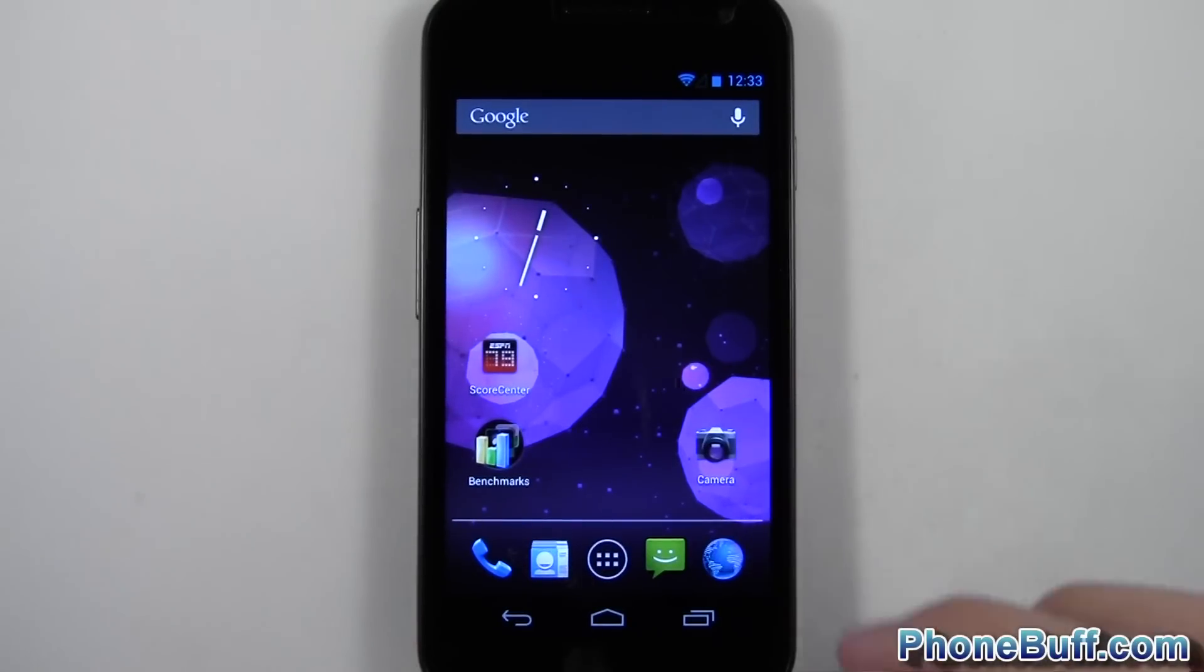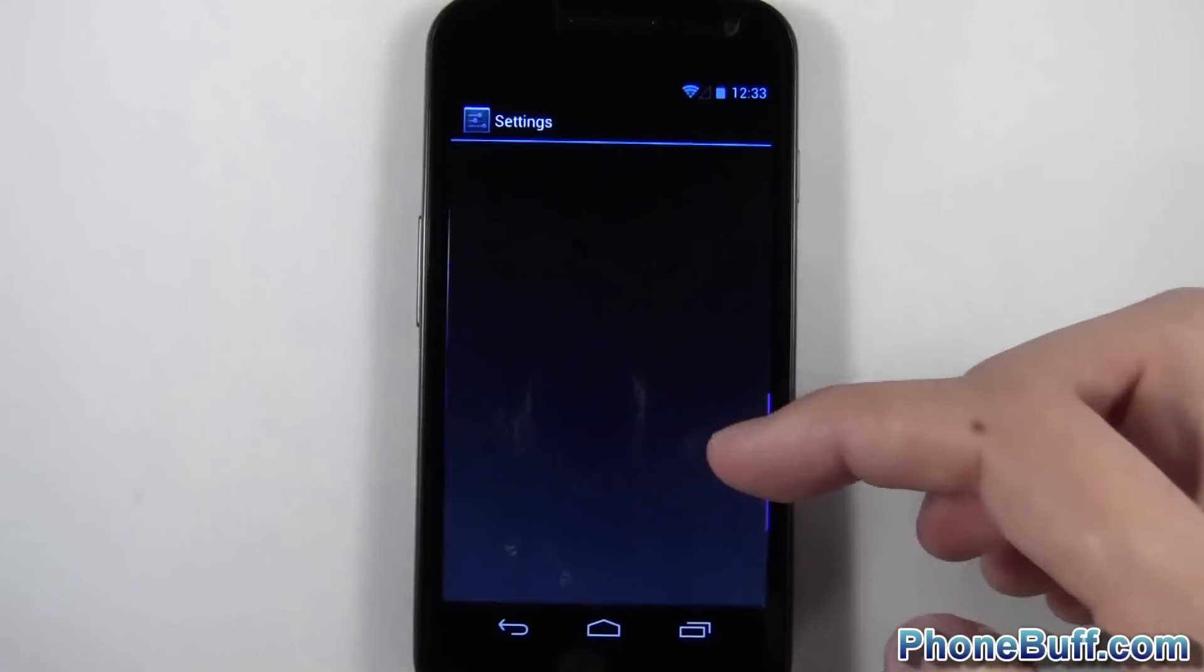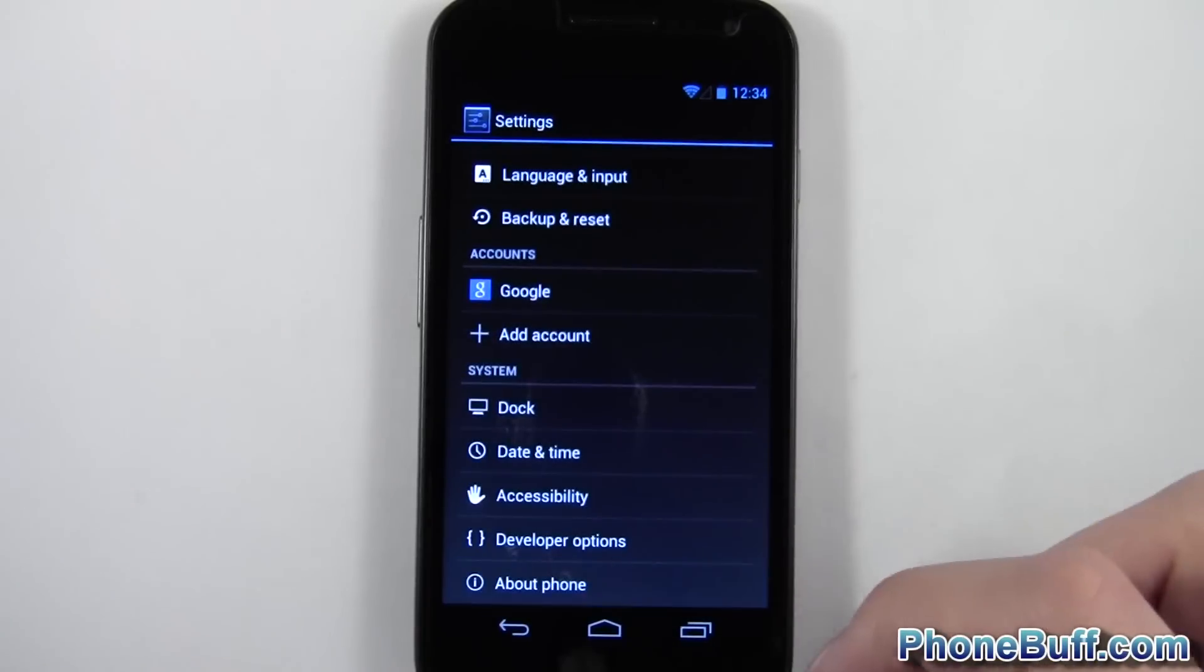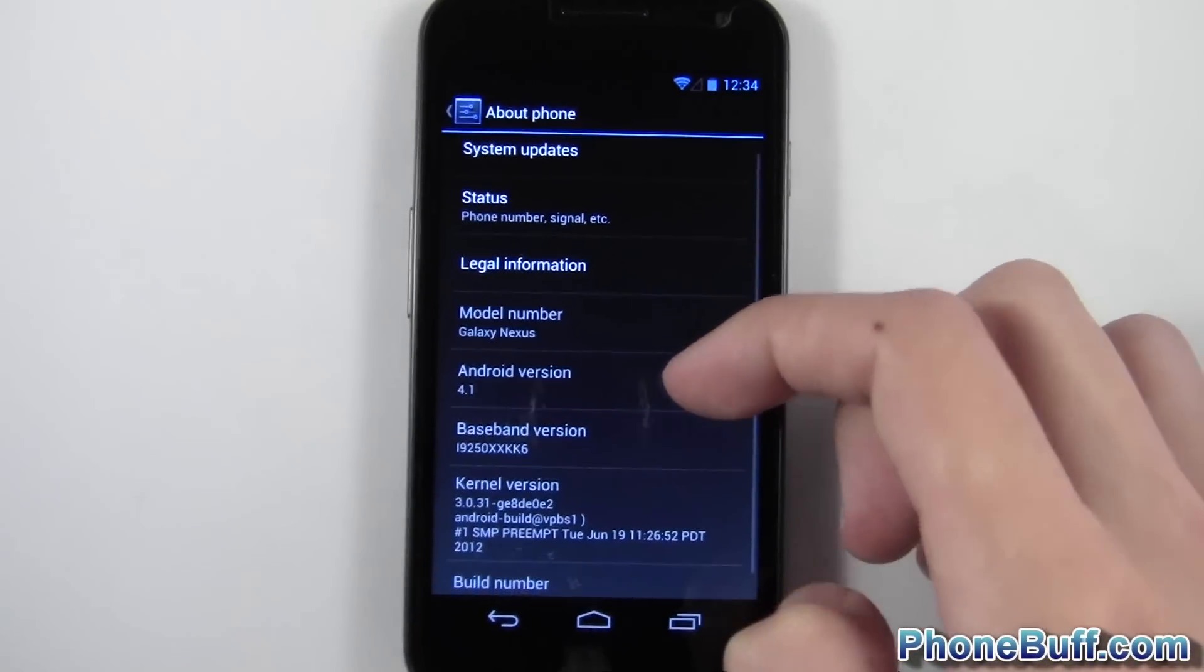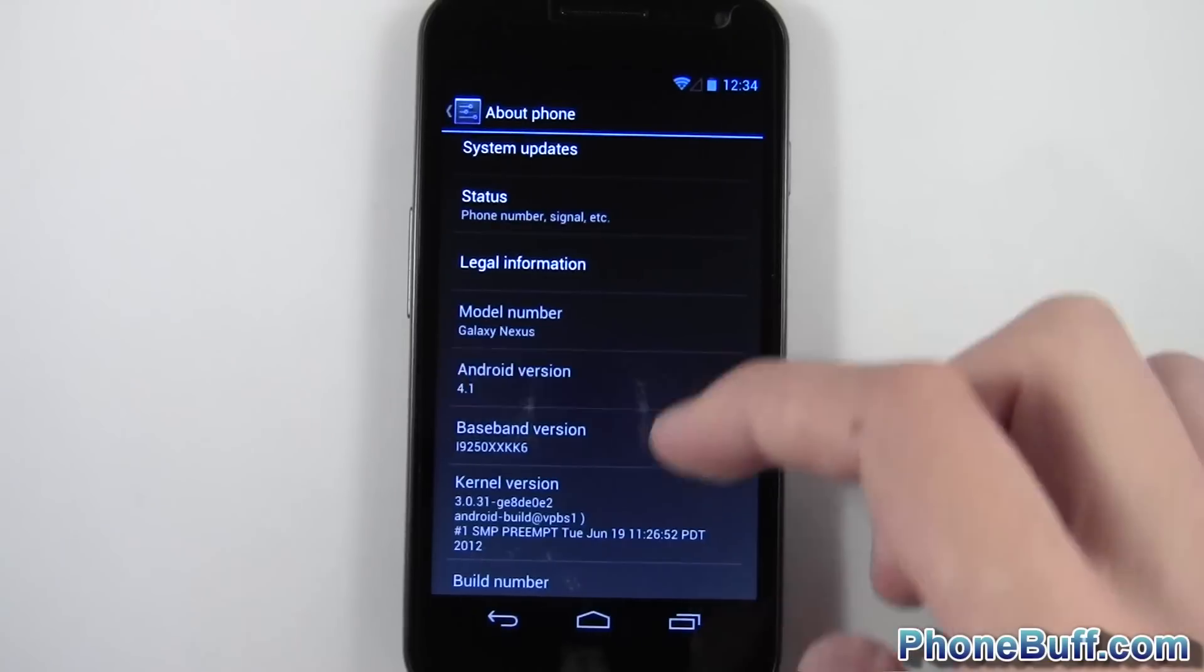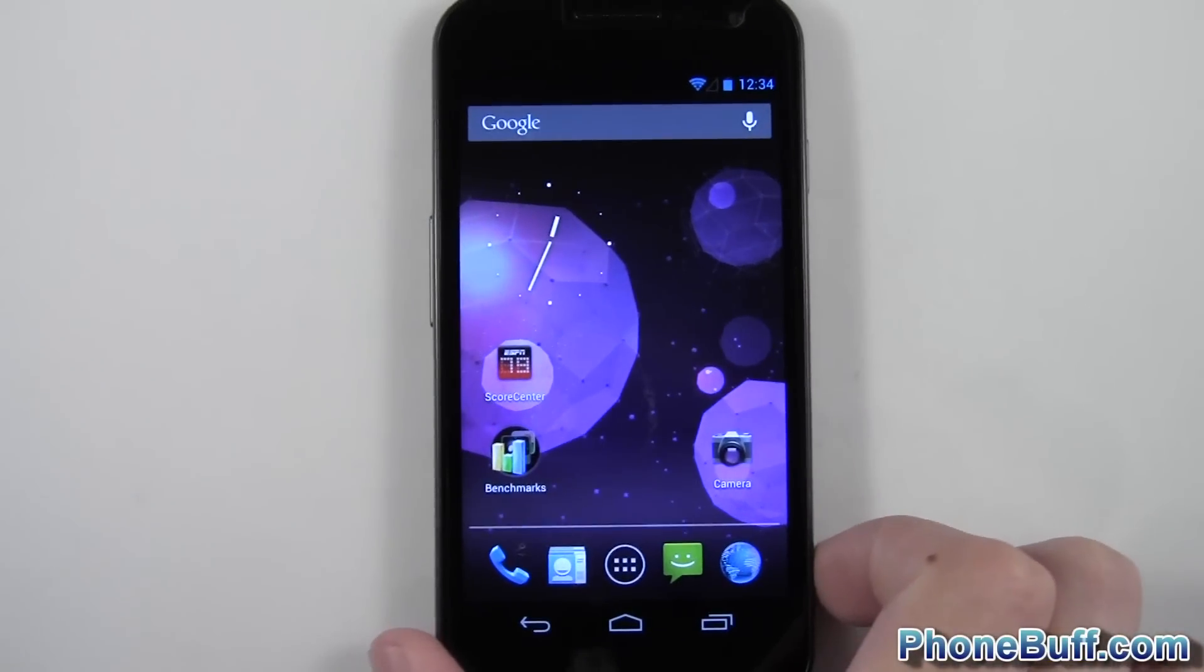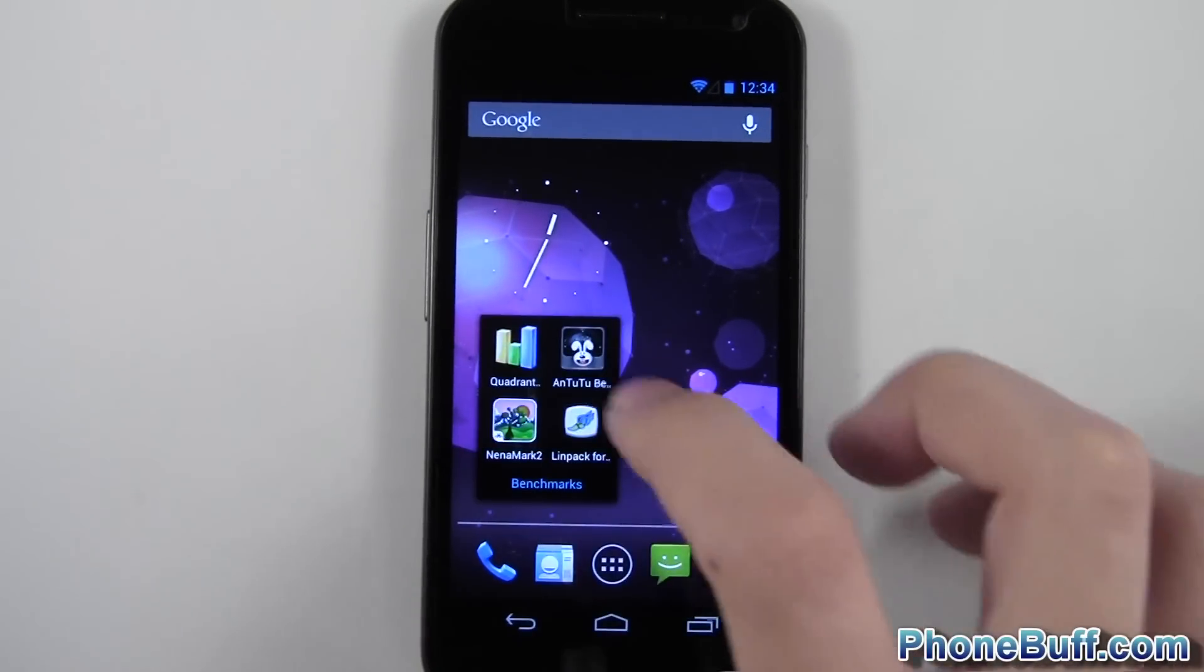And two, this guy is running Android 4.1, so I want to see how that might change the results we're getting. I'll show you that I am running Android 4.1. I'll back out of here and start our first benchmark, Quadrant.